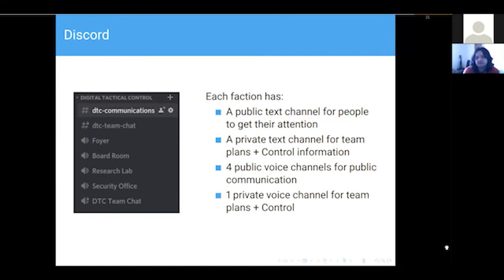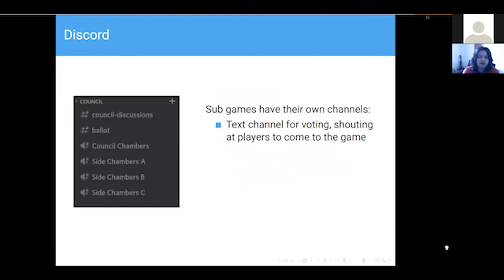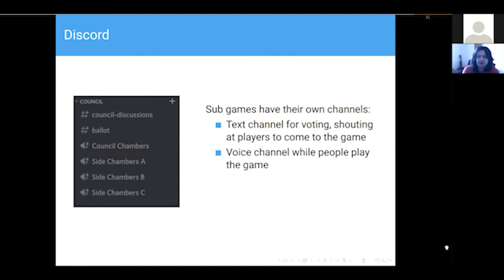That is a lot of channels — I've come to the conclusion I'll probably lower it to three public voice channels so the scroll wheel doesn't get used as much. Each sub-game has its own channels. The council, for example, has a text channel for voting and for Control to communicate, plus voice channels while they play the game. The council also has side channels because you can only have one conversation at once and there's always some level of diplomacy inside a council game.